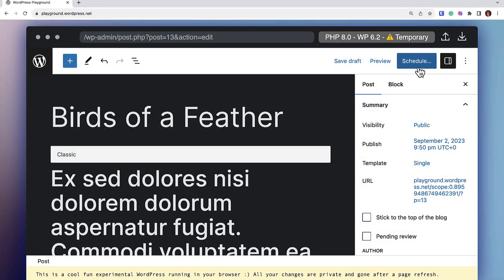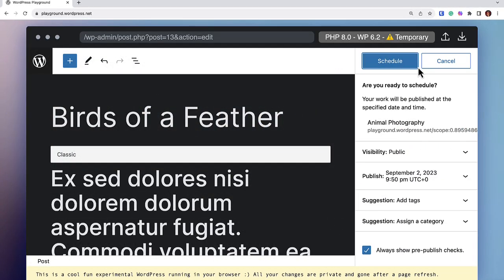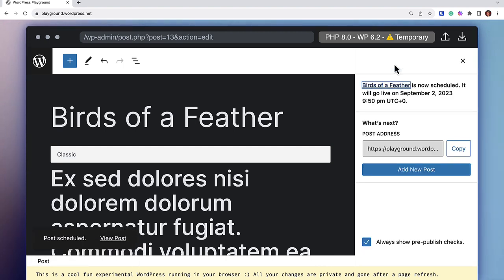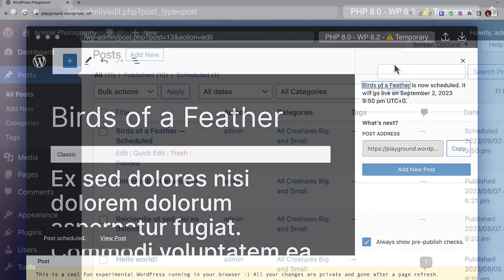Let's schedule a post for a day in the future. Click on the Schedule button. WordPress will ask you if you are ready to schedule your post. Click Schedule again and your post will publish at the designated time and date.